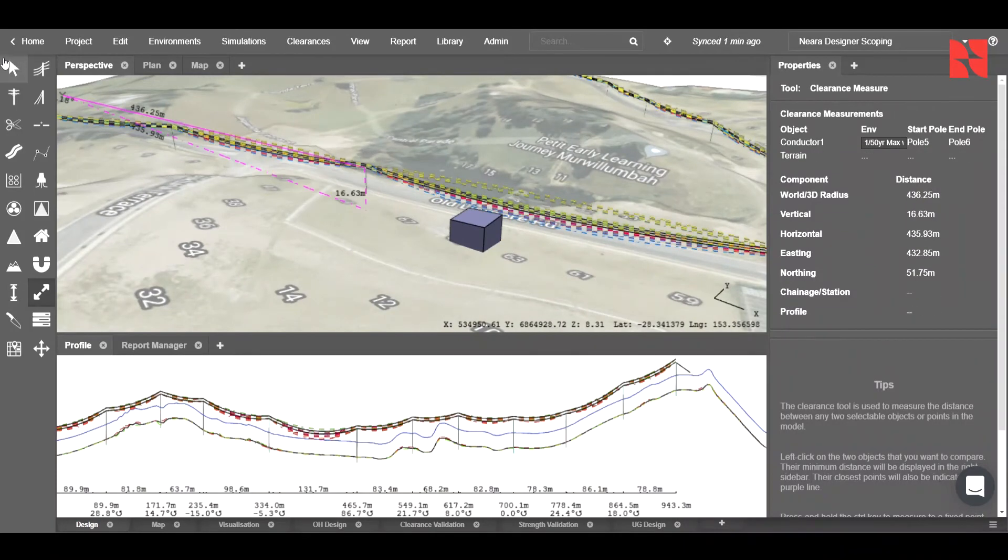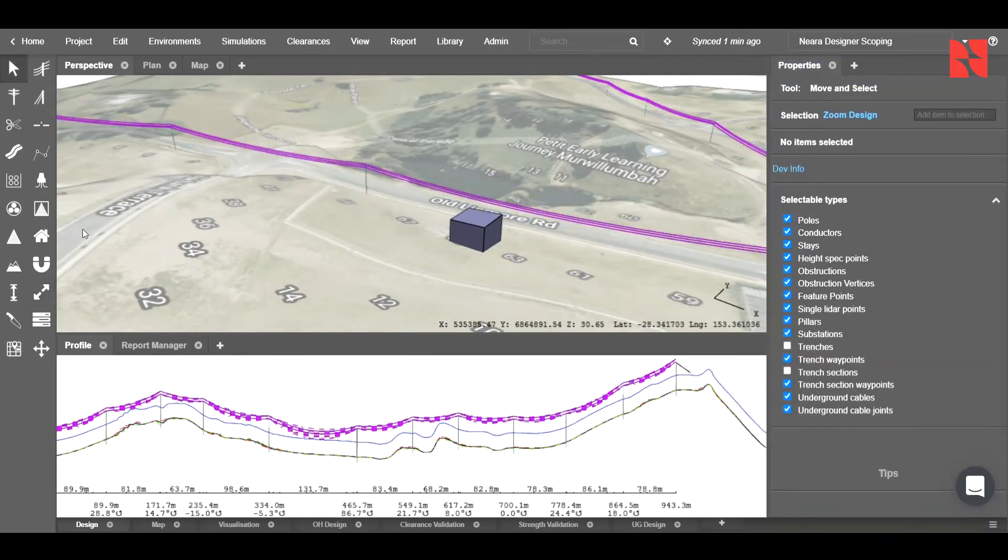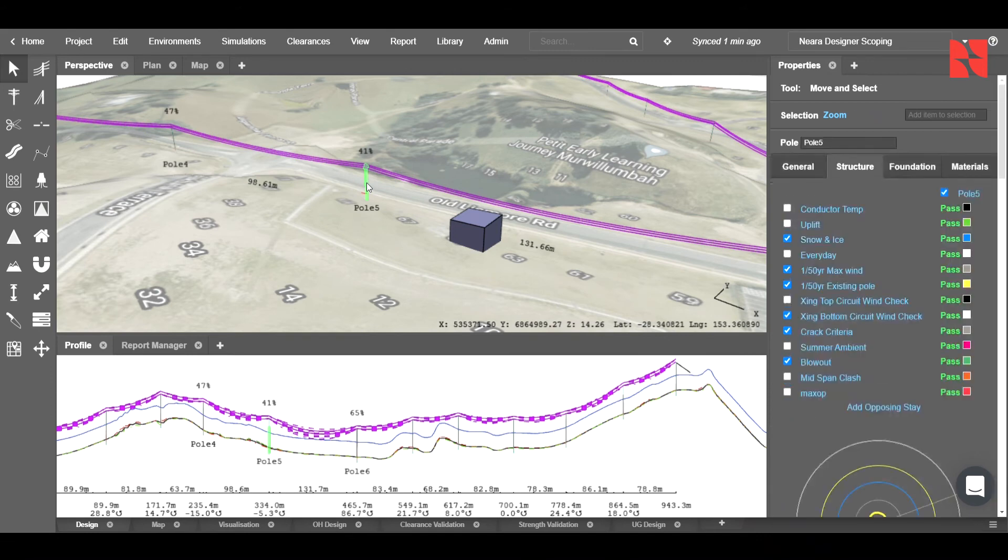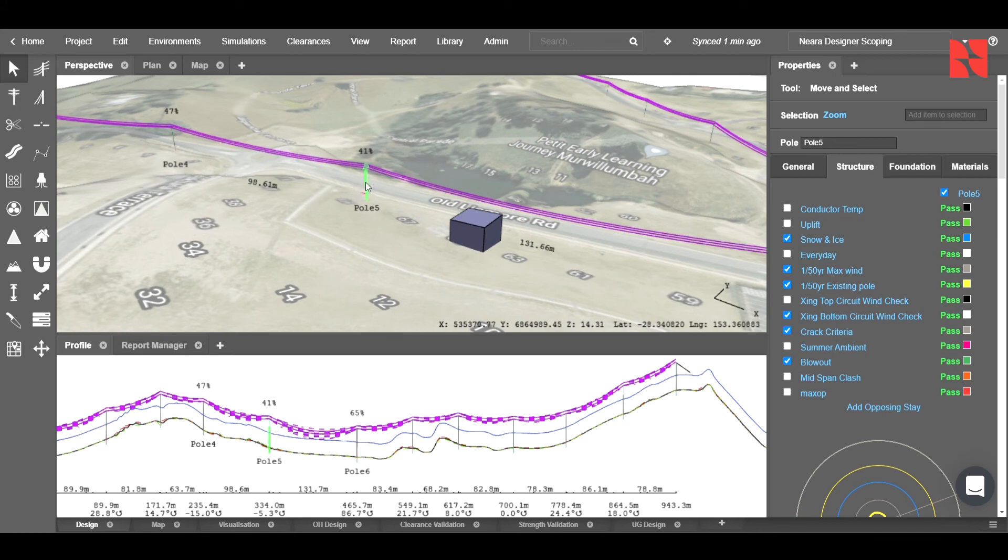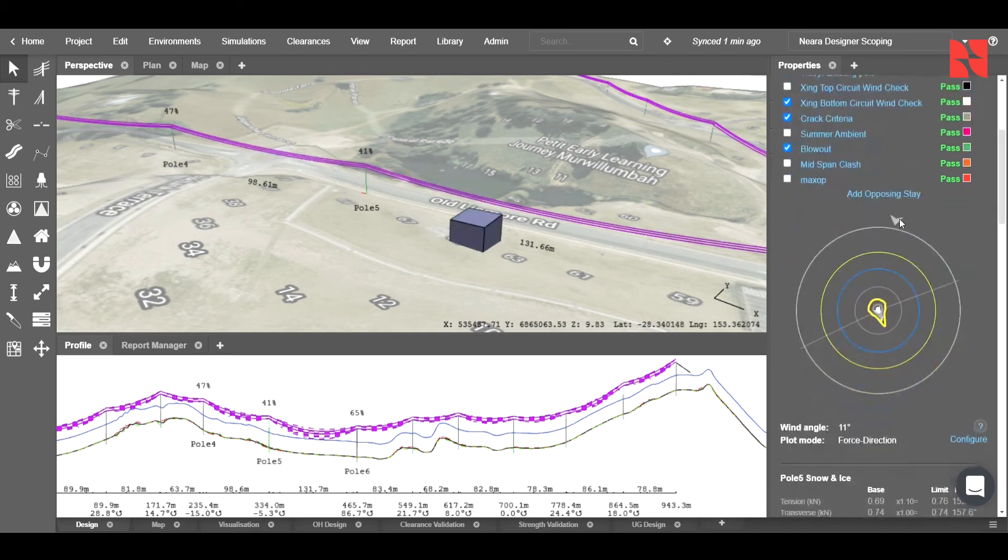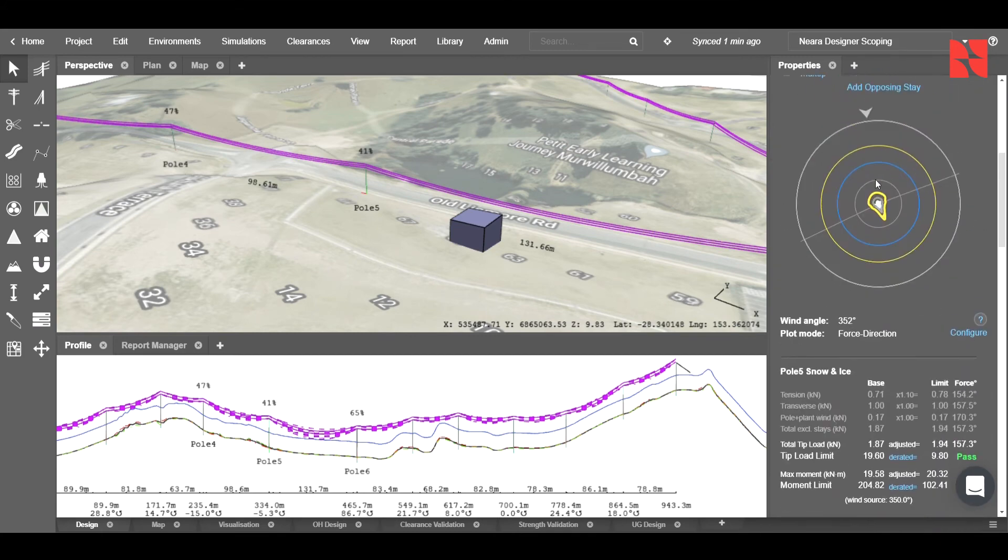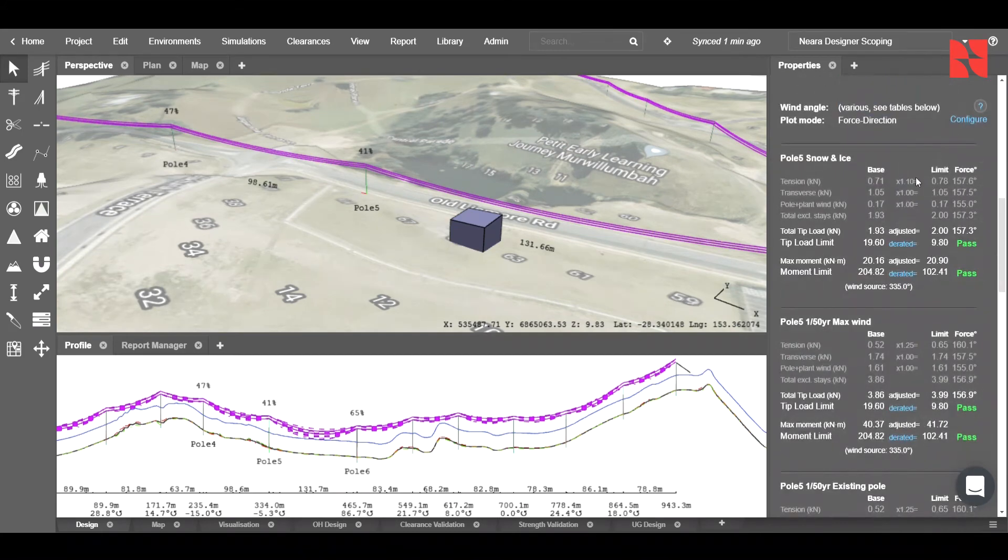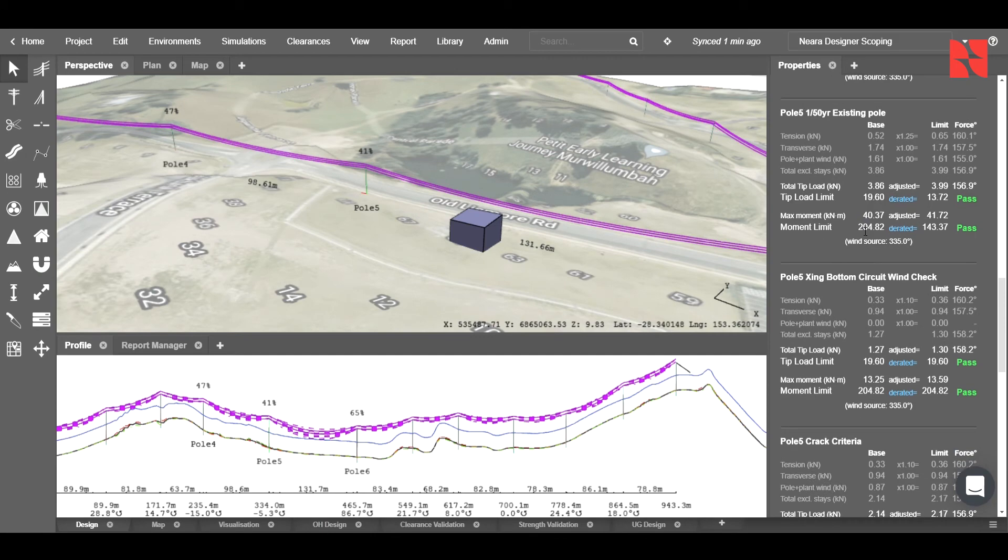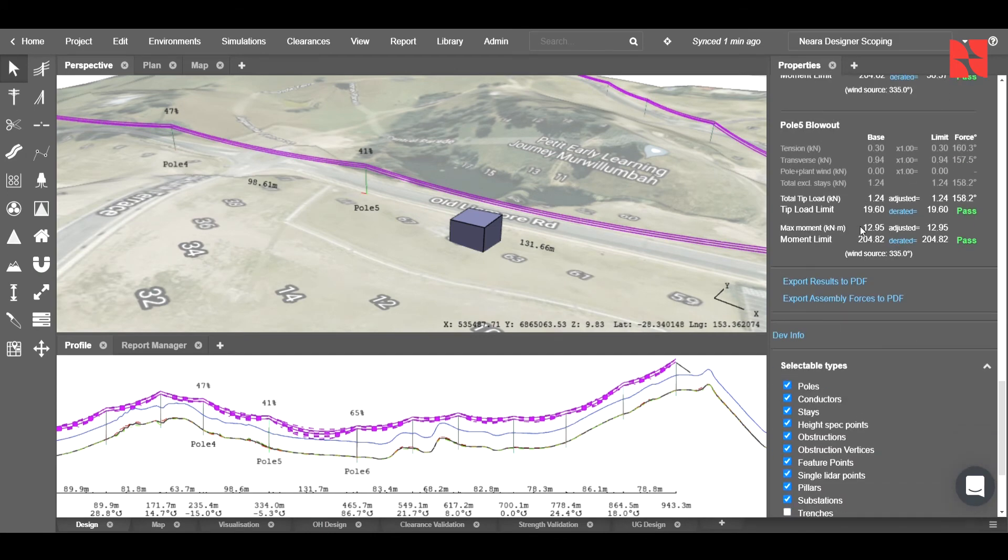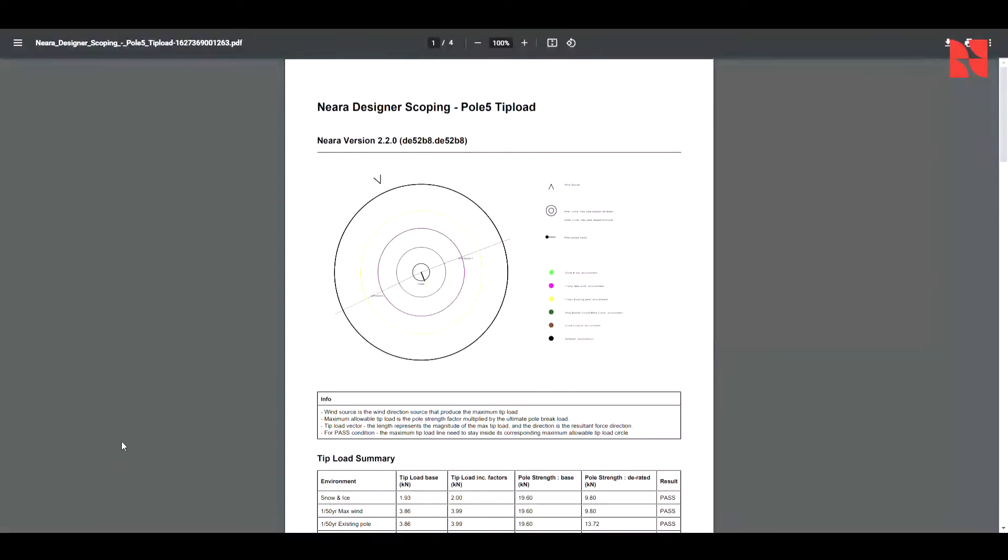Once we're happy with our clearances, we can now go ahead and begin to export. First thing is if we wanted to look at specific tip loads, we could click on the pole. You'll see that when I do that, it will bring up our structure tab here, which shows not only the force diagram, but also the forces being placed on the pole itself. In order to export the tip load for this, we scroll down and choose export results to PDF.